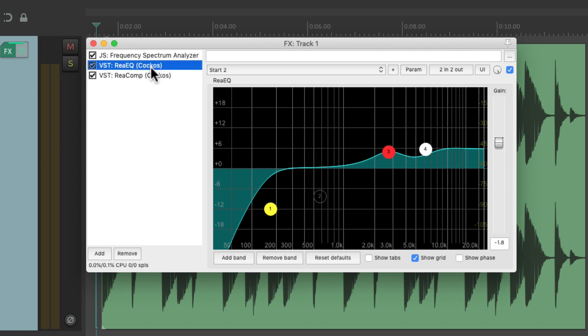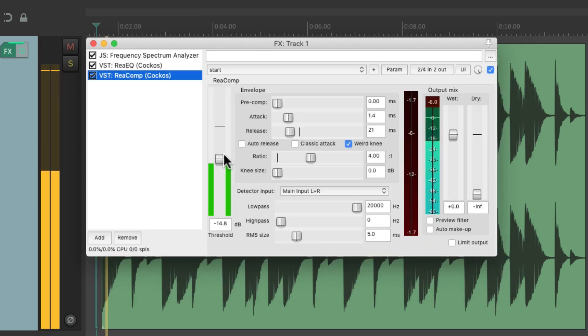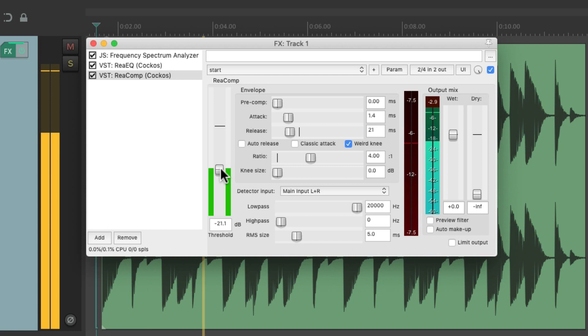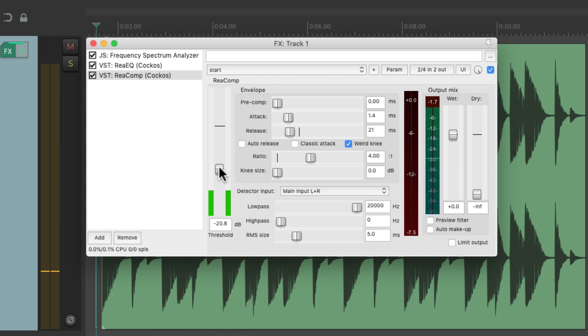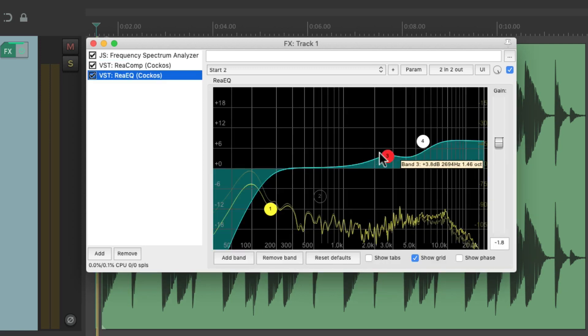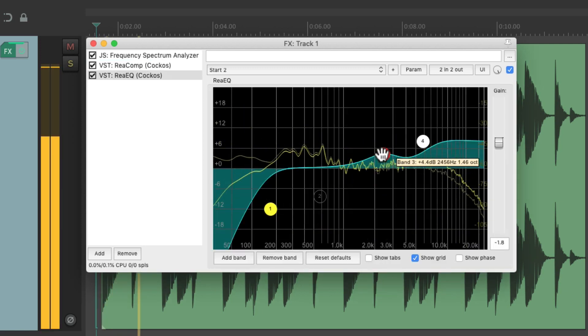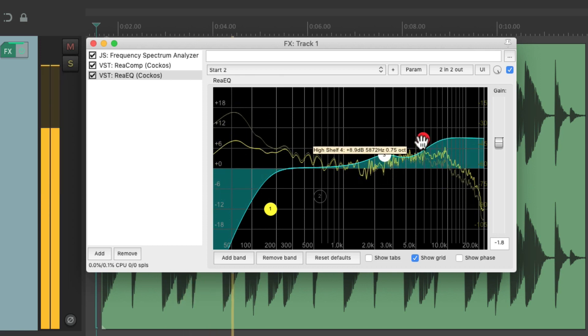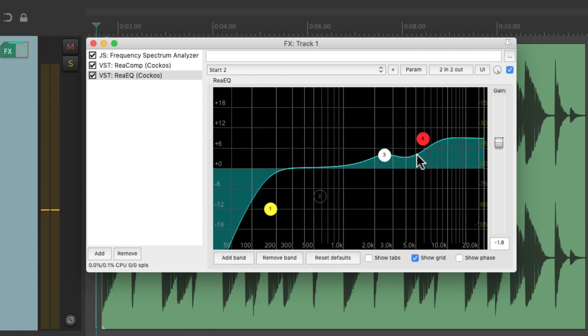Notice it sounds much more open. Before, it really squashes that mid-range and top-end boost. But if we put it before the EQ, it's a much more open sound. Because it's not compressing the EQ boost we're adding.